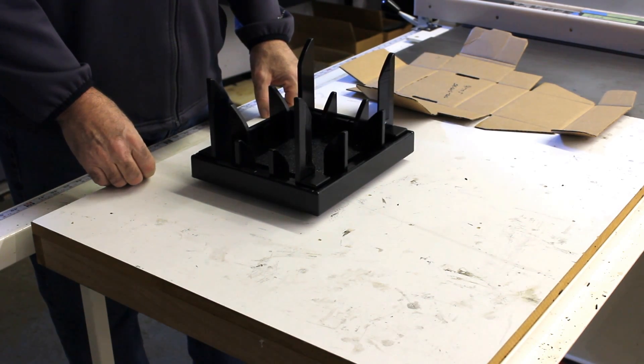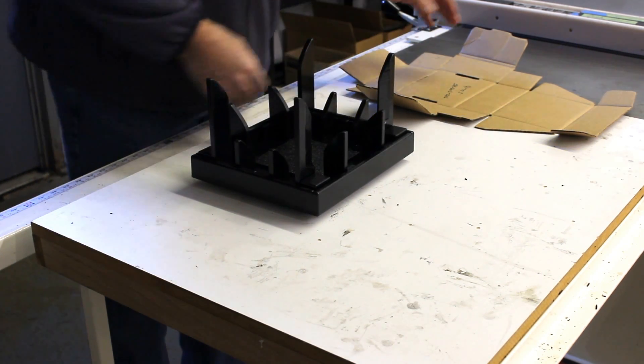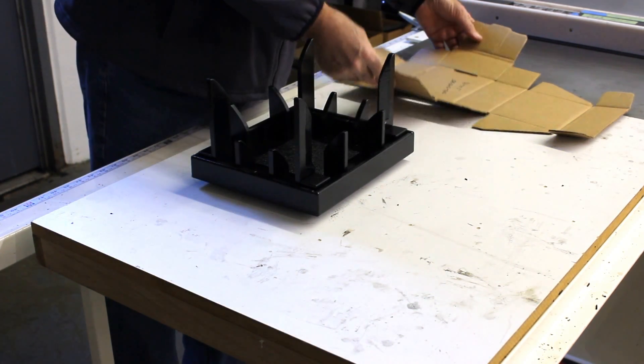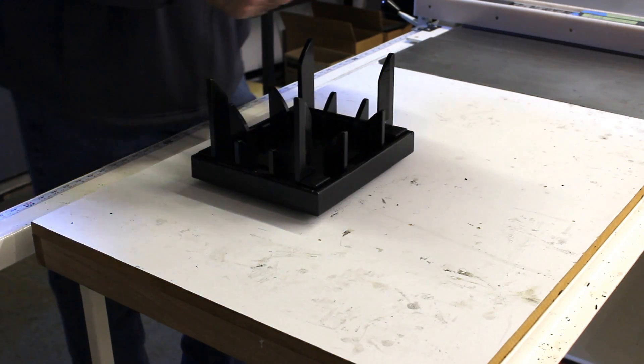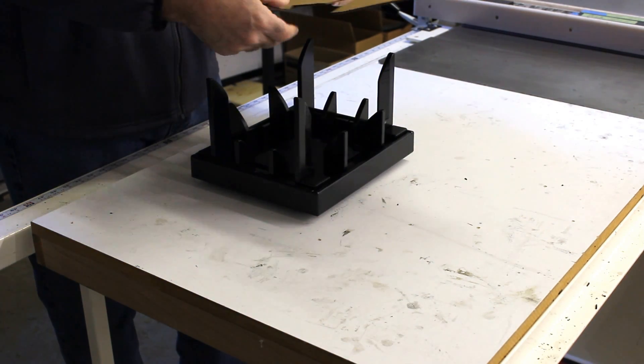We're going to set the box into the fixture and then press the box down in the fixture and make our fold.